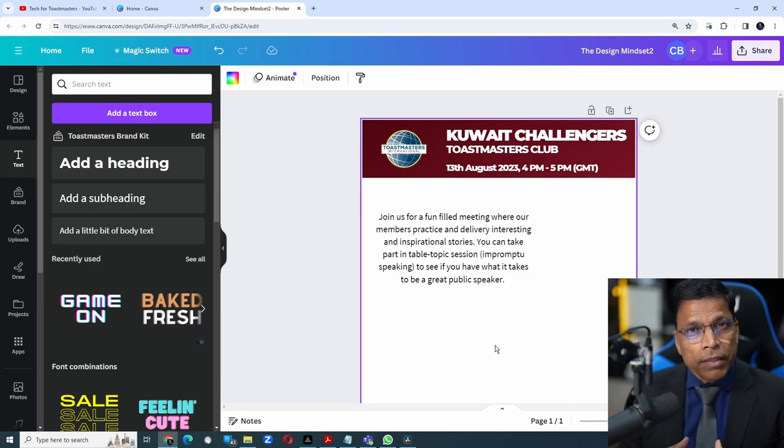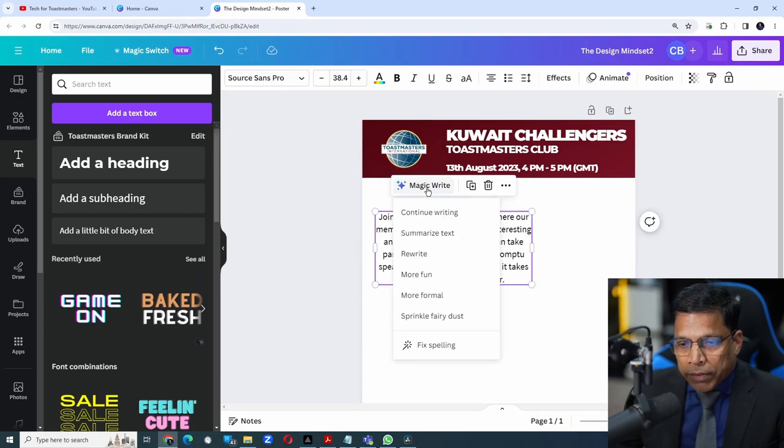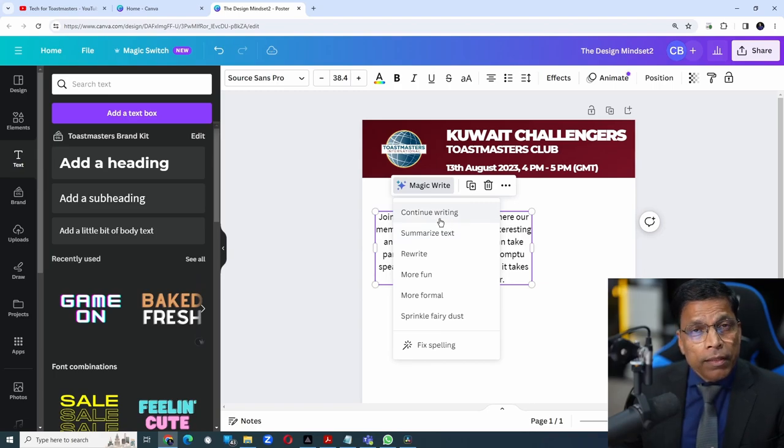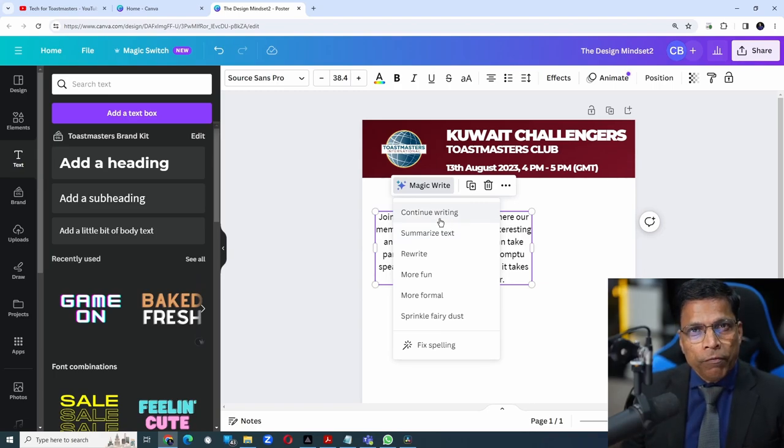In this case, the brand is Toastmasters. If I click on it and select MagicWrite, I don't see anything called a brand voice. That is because I have not told Canva what is the brand voice of Toastmasters.